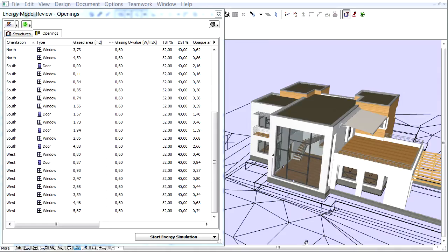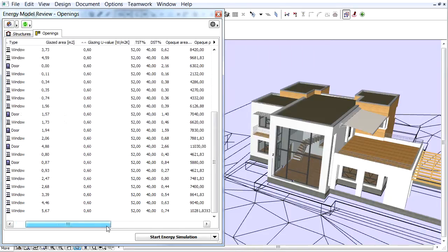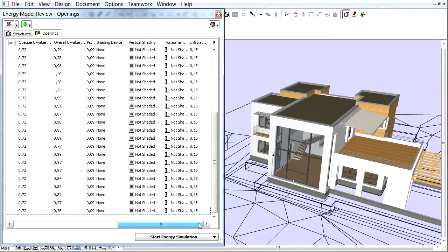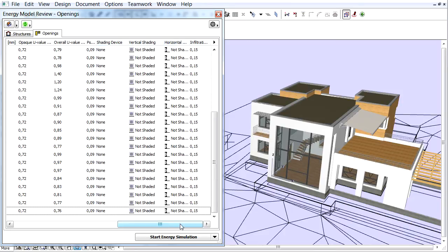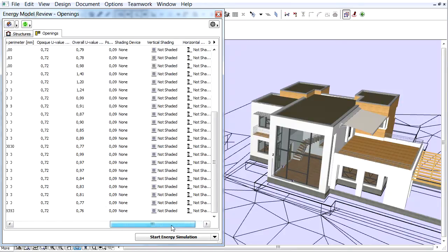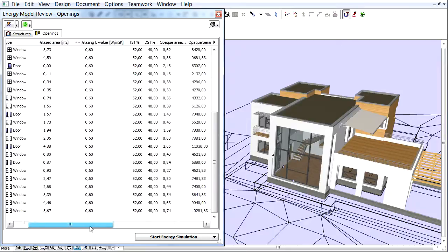In this movie we will show you how we can set the vertical and horizontal shading and also how we can choose various shading devices for openings. Make sure the Openings list is activated in the Energy Model Review Palette.